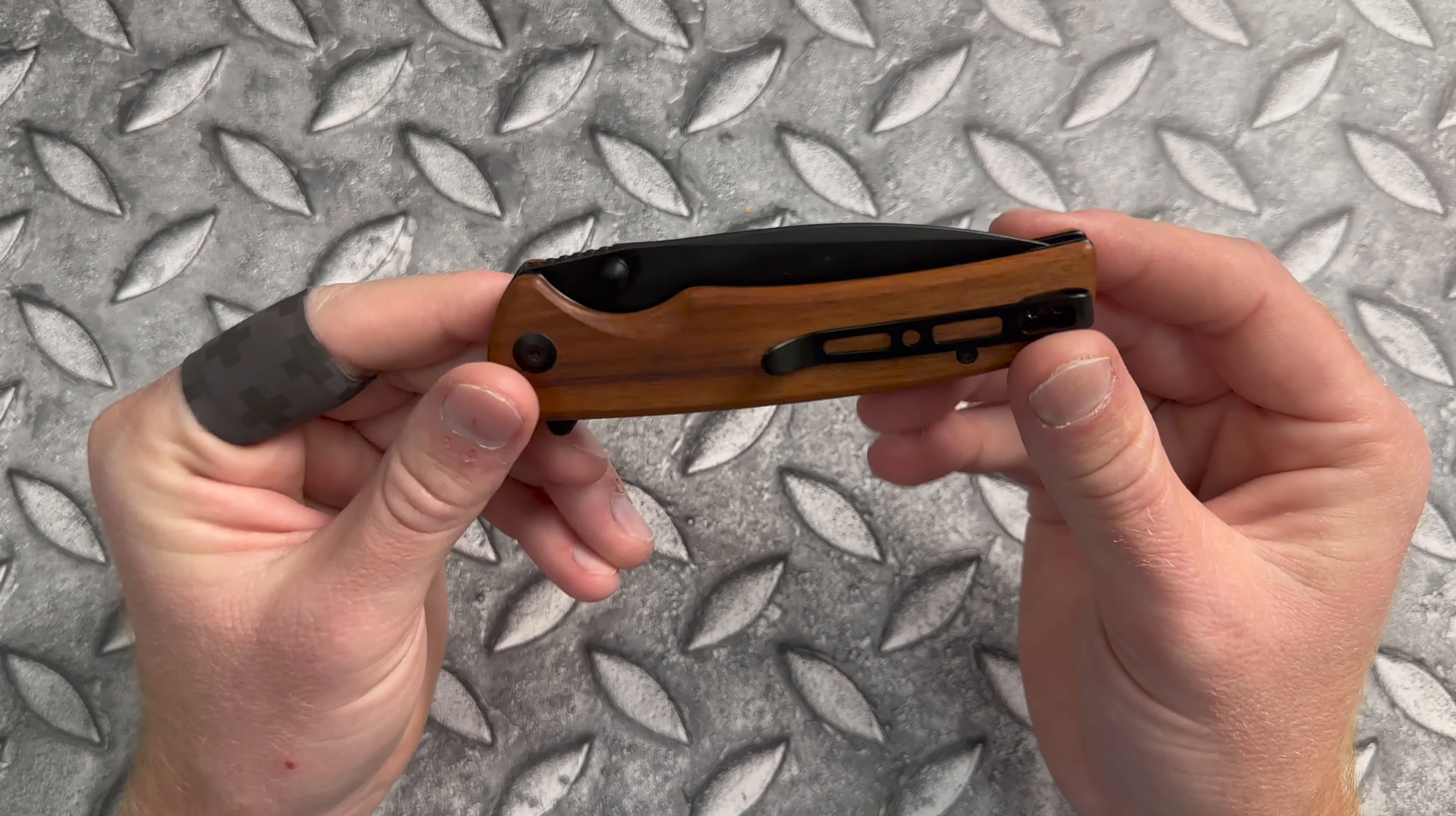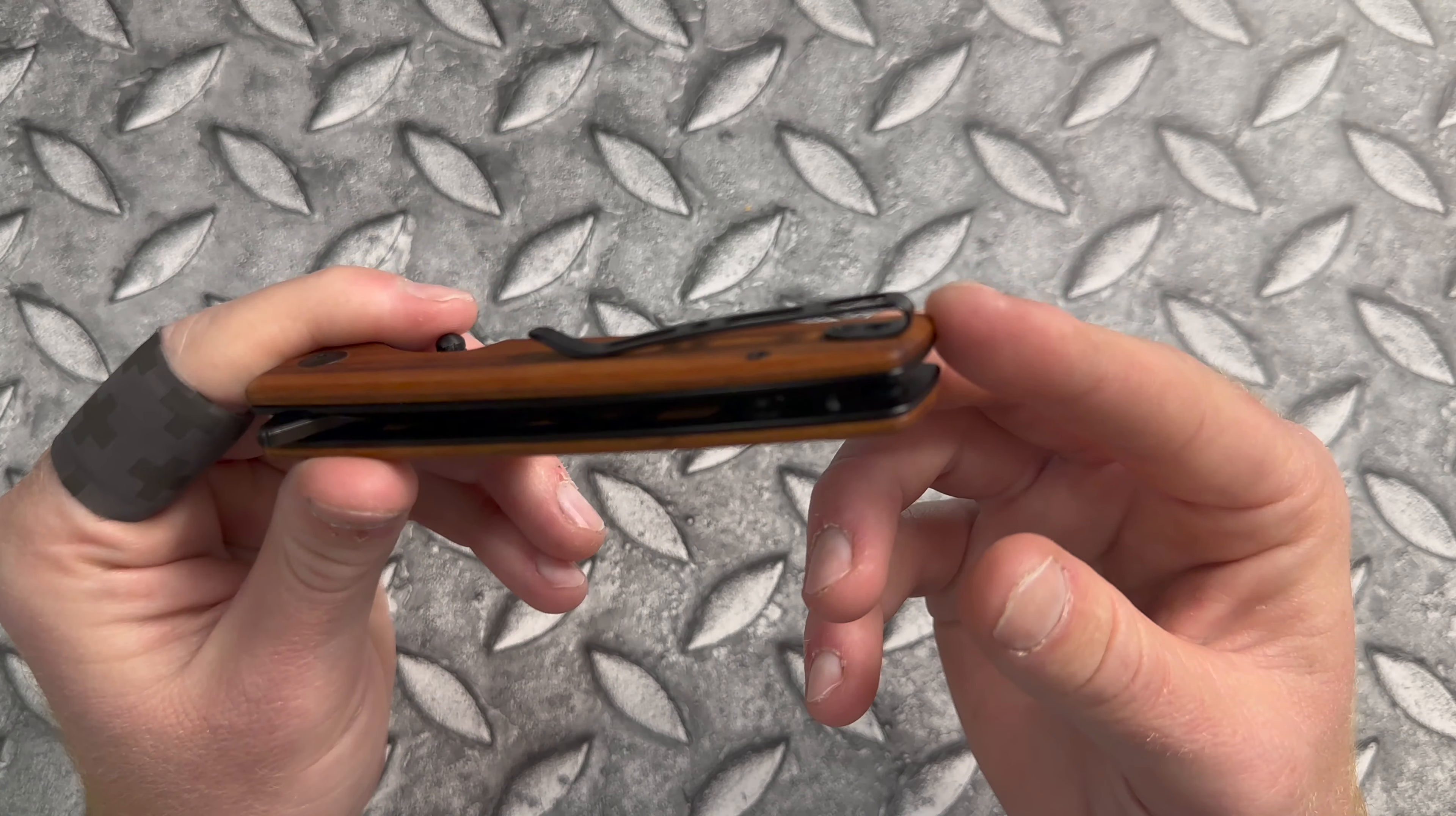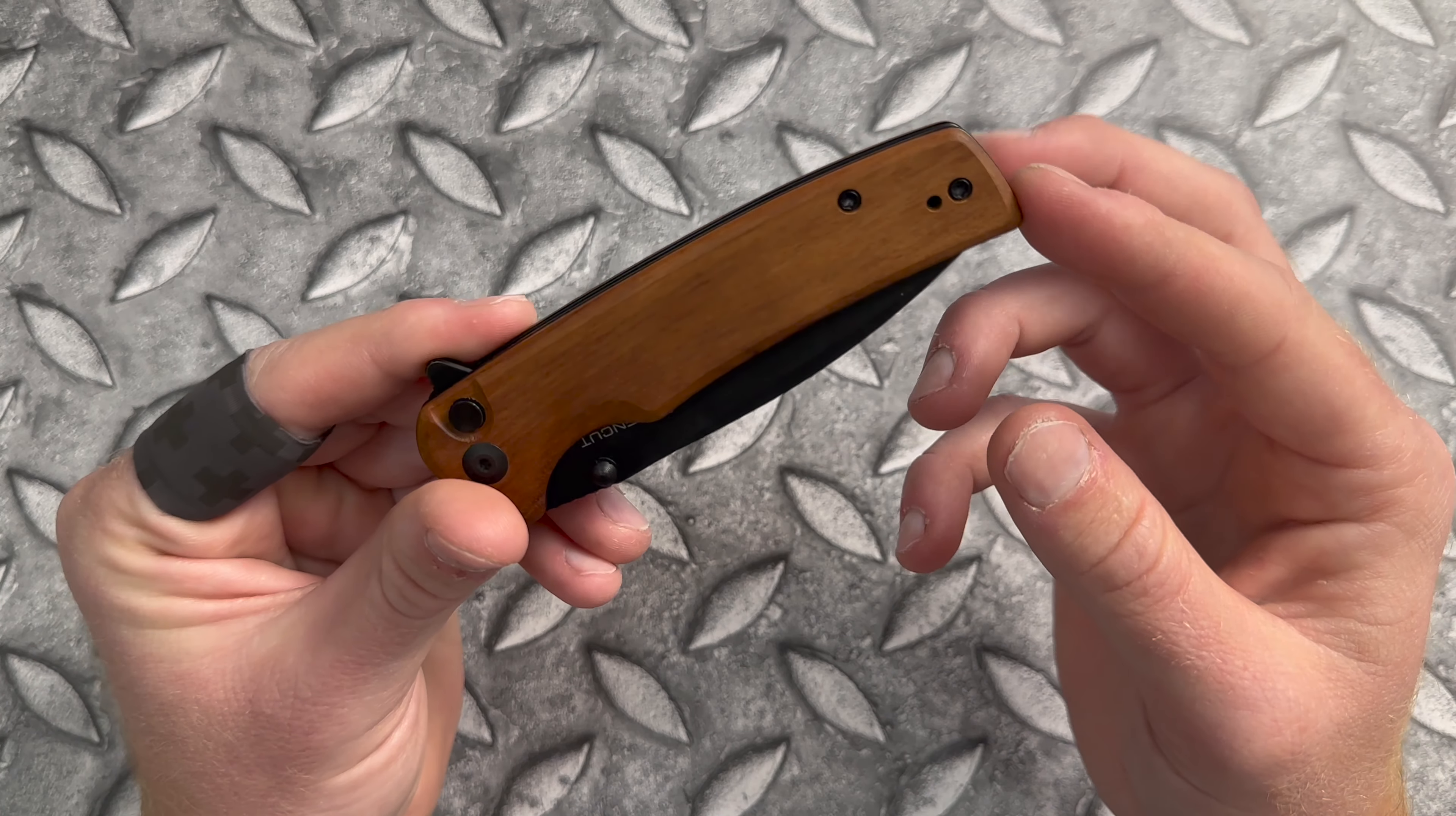The pocket clip is deep carry, tip up, right side, or left side. The clip is resting on top of the scales with countersunk screws. And it looks like there are a couple of standoffs and a lanyard post.